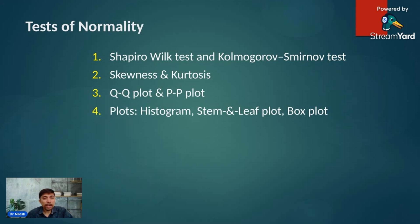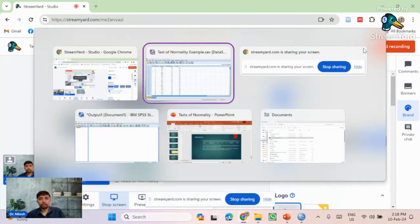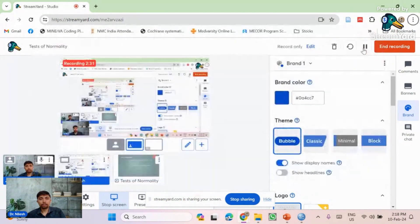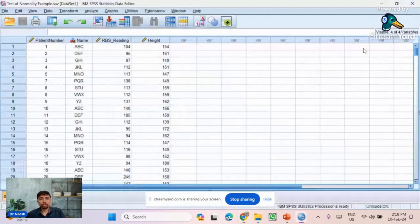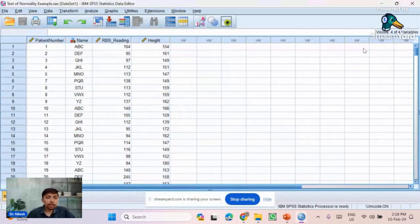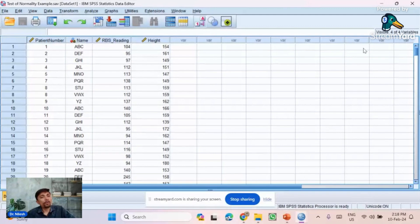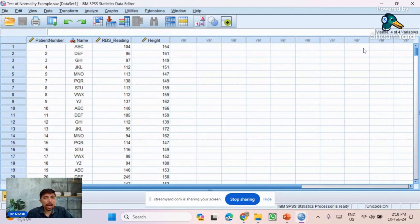Now I'll take you to SPSS to see how data is assessed using the statistical test for normality. On screen you can see SPSS with hypothetical data of 317 patients for two quantitative variables: RBS reading and height.